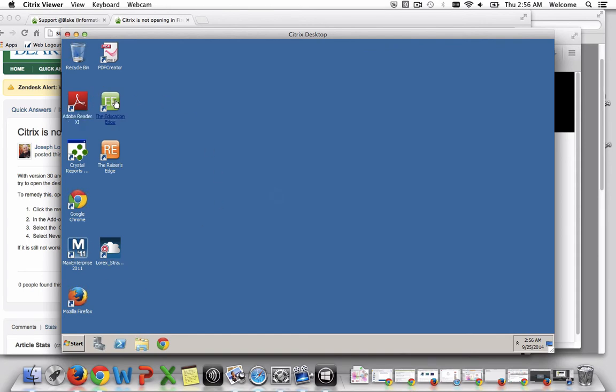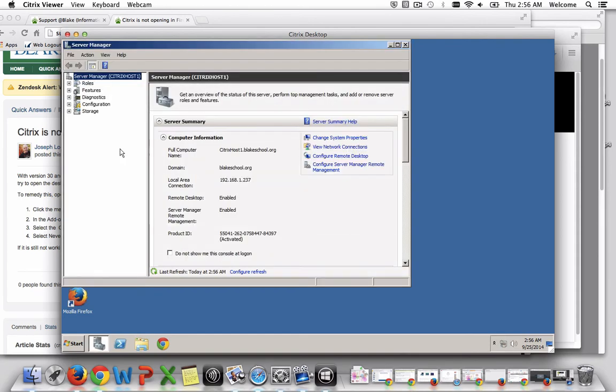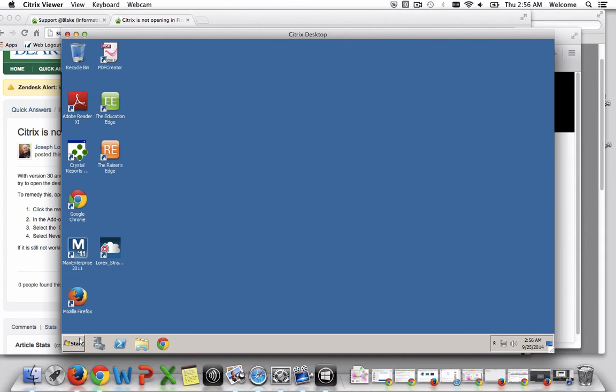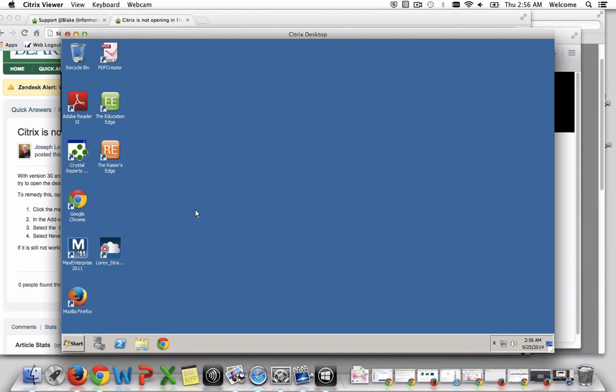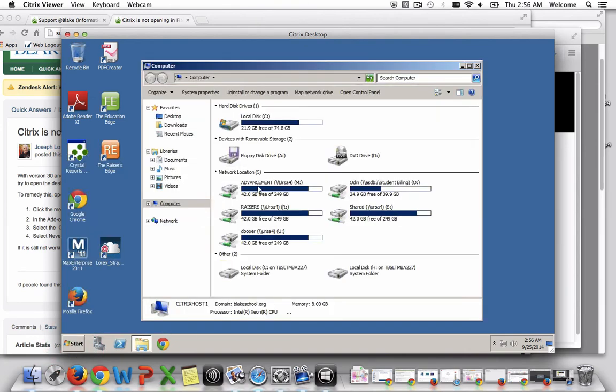Then I can use tools such as Education Edge, Razer's Edge, or access the Versa file shares from my computer.